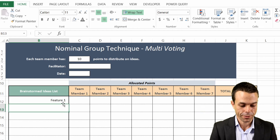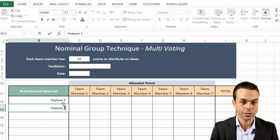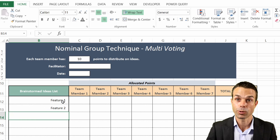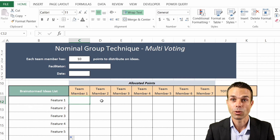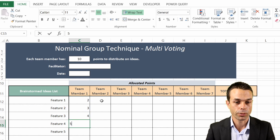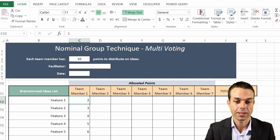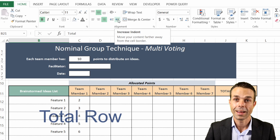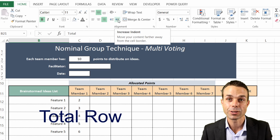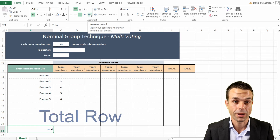Now we can just add the features in - we'll add a couple of features so that we've got something to work with, and we'll add a few points here as well, making sure they're nice and centered. Now we can work on the total bar down the bottom and on the side.